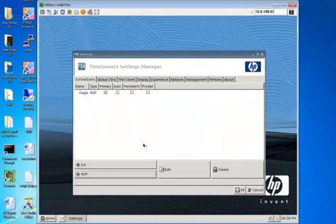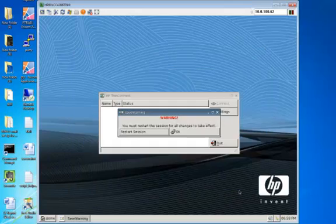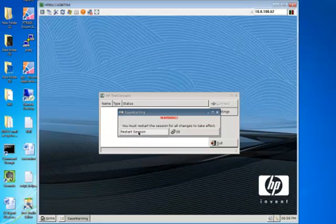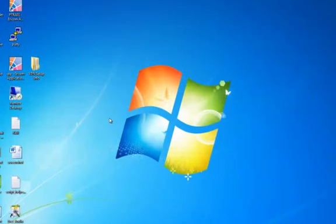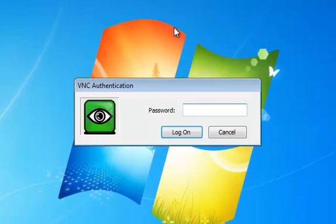Go ahead and click OK to that, and then you're good to go. Once you've done that, you'll need to click OK, and the thin client is going to ask you to restart your session. That's OK — go ahead and hit restart. Now we're going to log back into it.